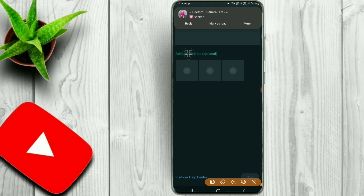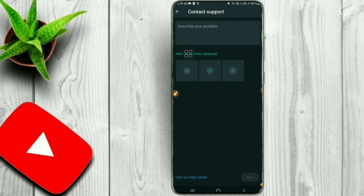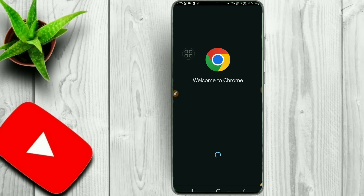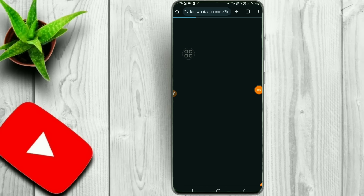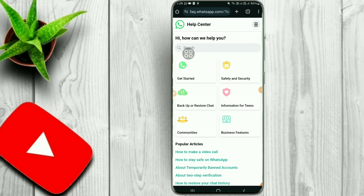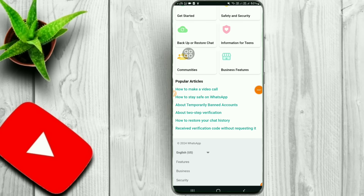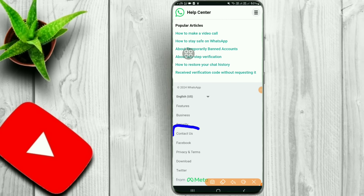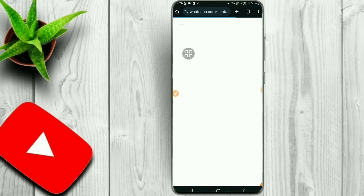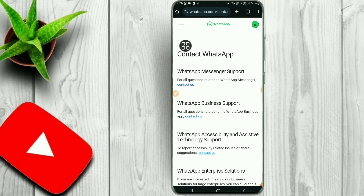You will be able to visit our help center and connect with us. You will be able to load our web browser and visit the WhatsApp website. You will be able to contact us and load our website to proceed.